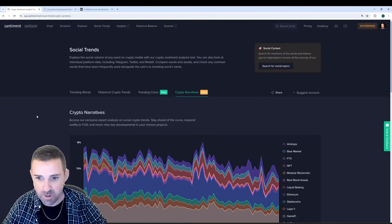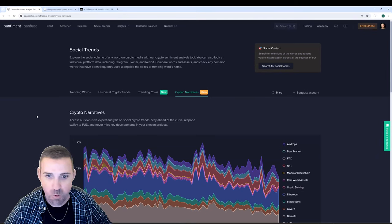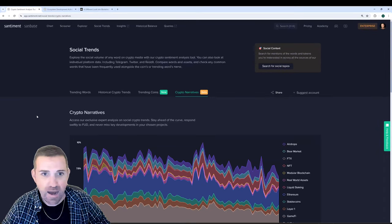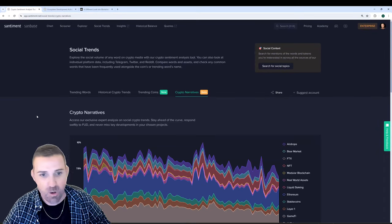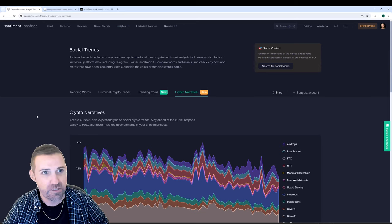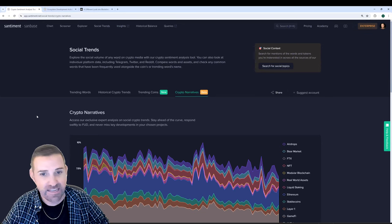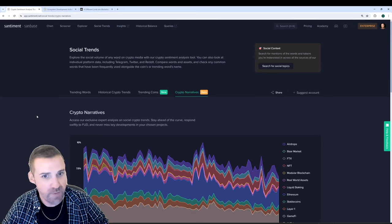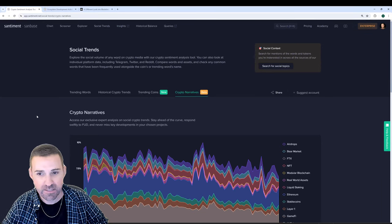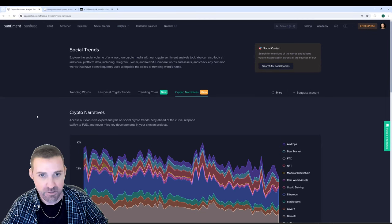Alright, what's up everyone? Hope you're all doing well. I wanted to show off a couple new features at Santiment that you may be very interested in checking out yourself.